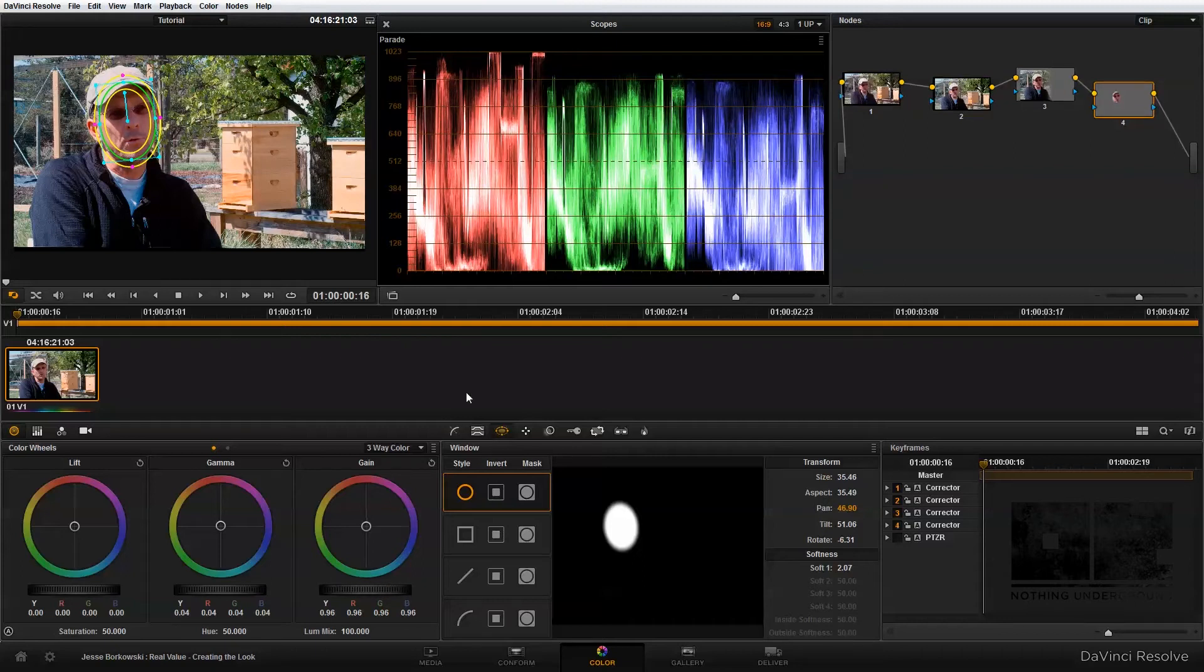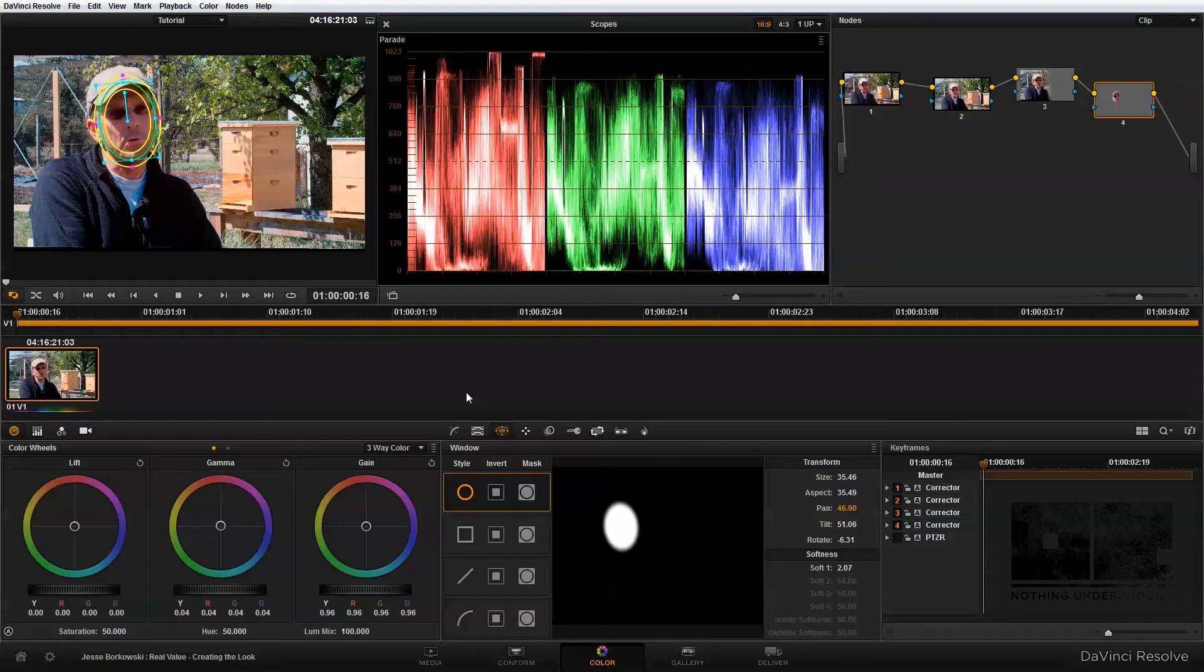So if we take a look at the before and the after, you can see that that adjustment has done quite a bit to just bring up some brightness and draw some more attention to our subject's face.